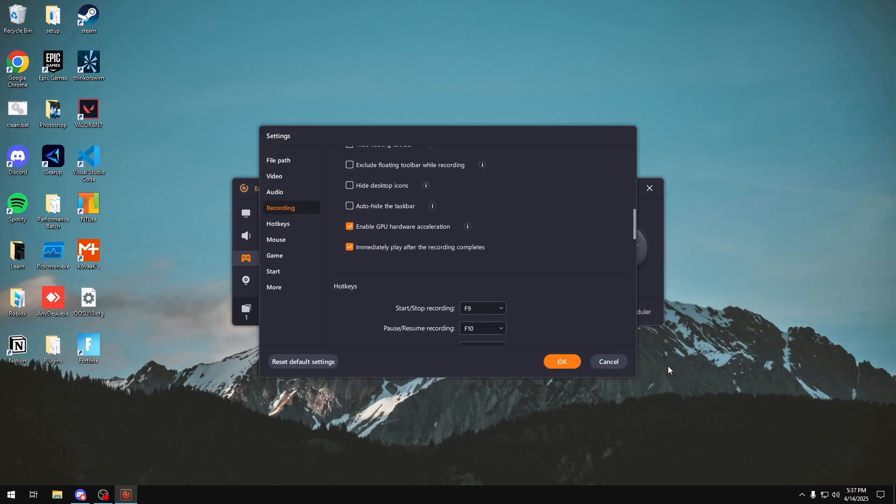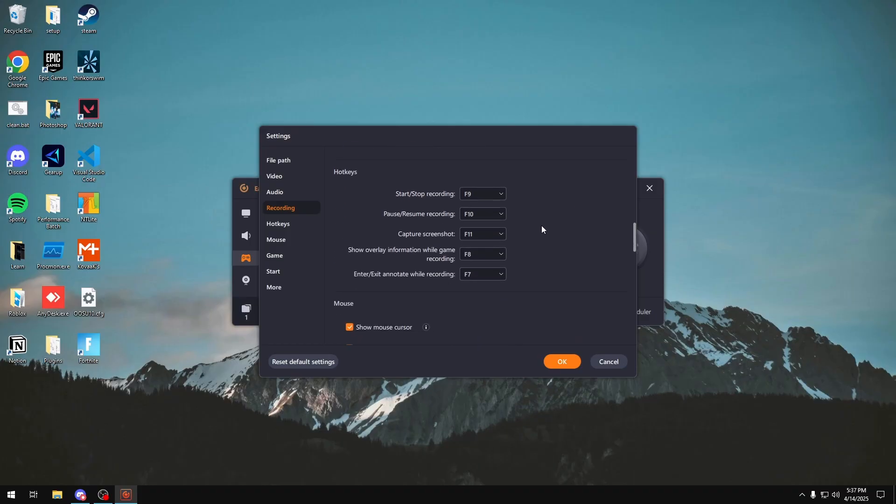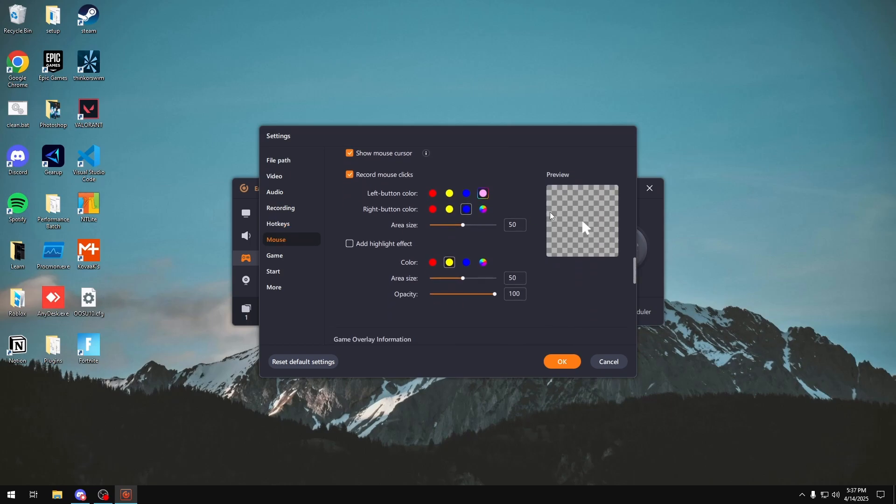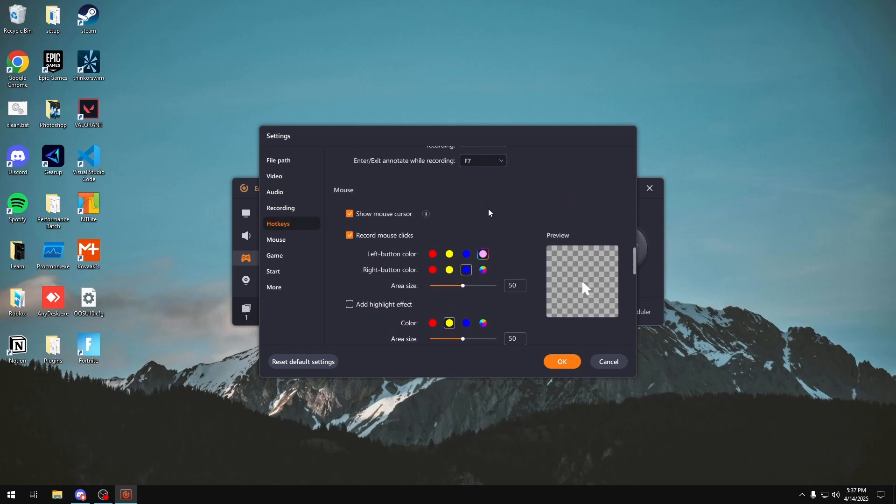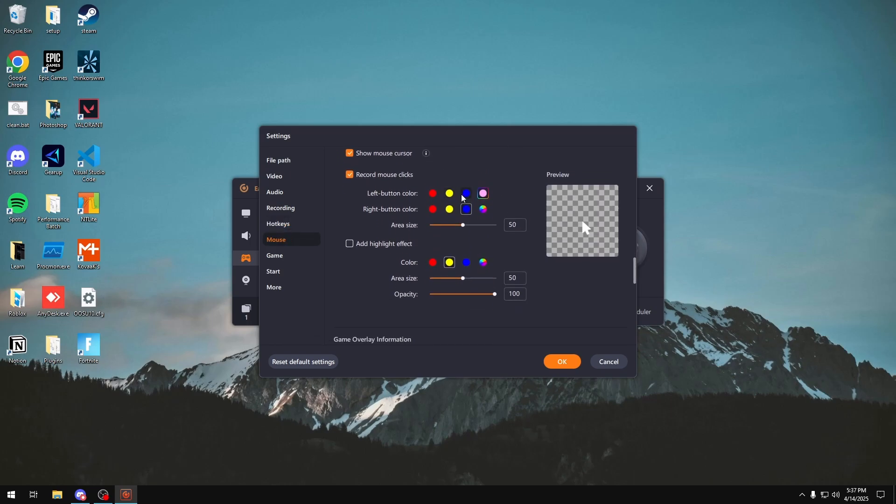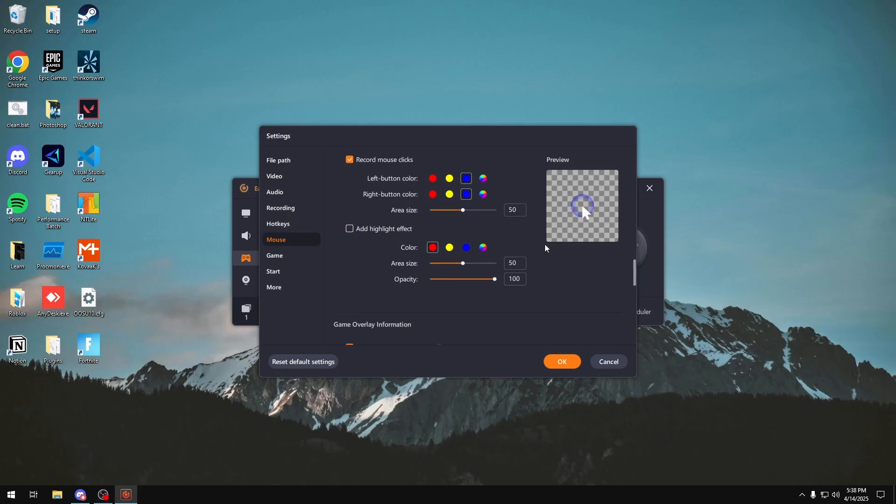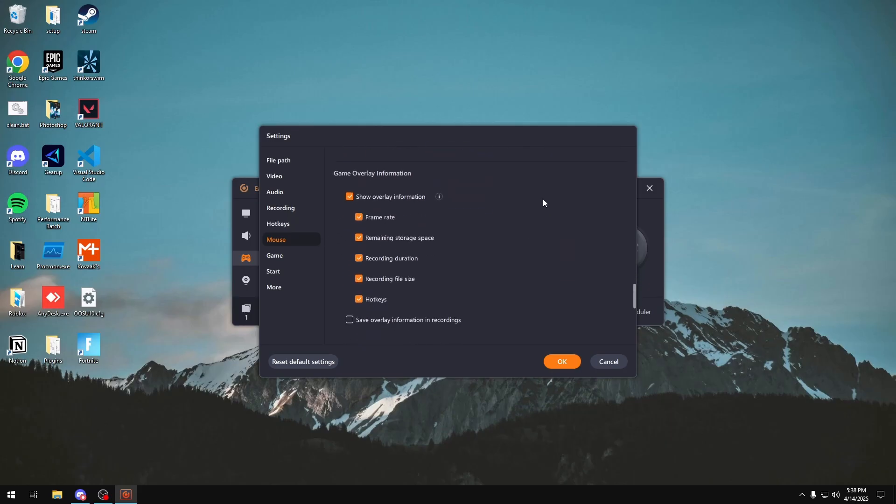In here you have a whole bunch of other options as well. These are just personal preference. You would want to keep enable GPU hardware acceleration enabled as well for performance. Hotkeys: you can do that as well. Mouse: this is actually a pretty cool option. You can choose if you were to click, you can have a little shockwave come in the background so people can see what you're clicking and also add a highlight effect which just shows you where your mouse is currently located.